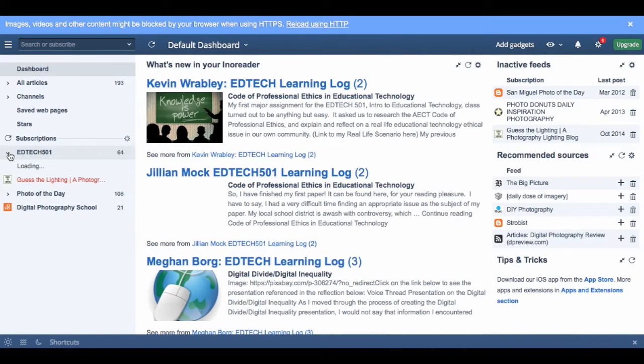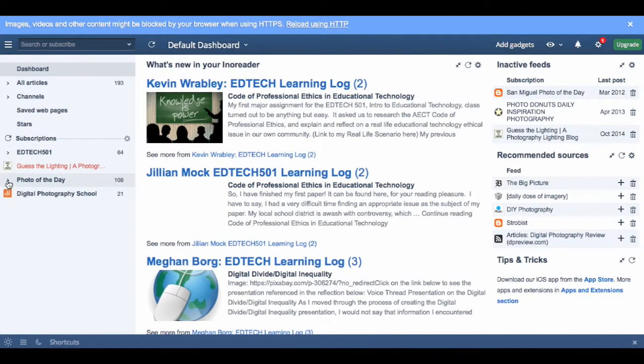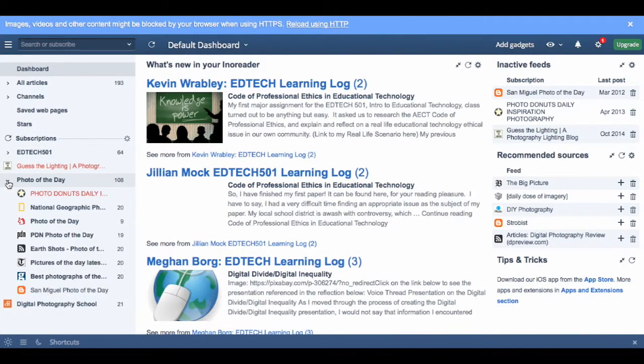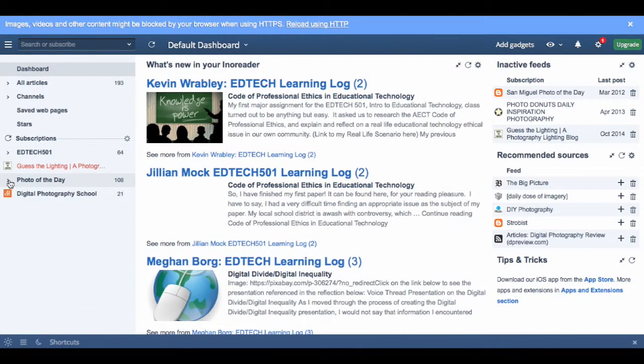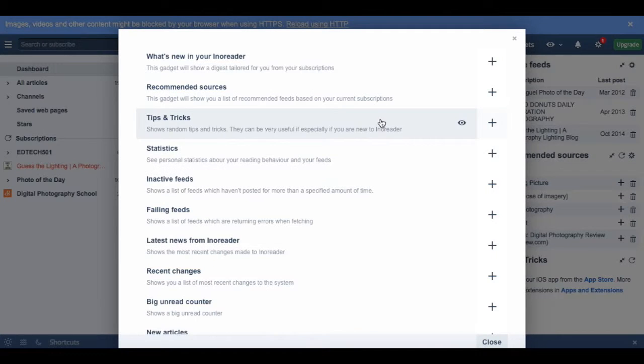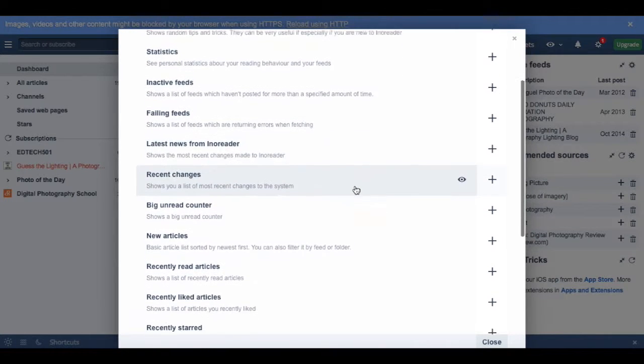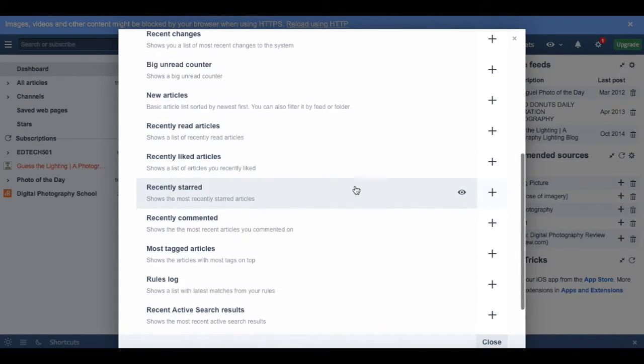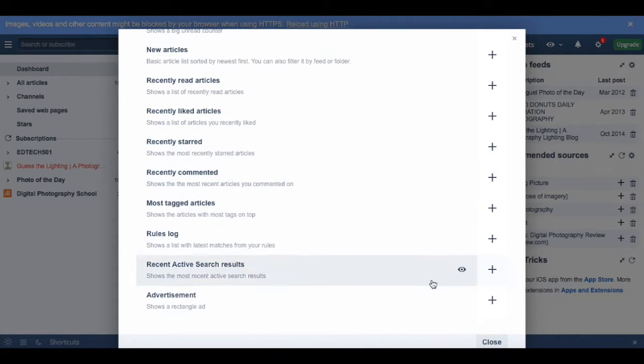Here you can see the various folders I've created to store and organize the feeds that I've chosen. Over here we see different ways to add gadgets that help you organize your data and your information.